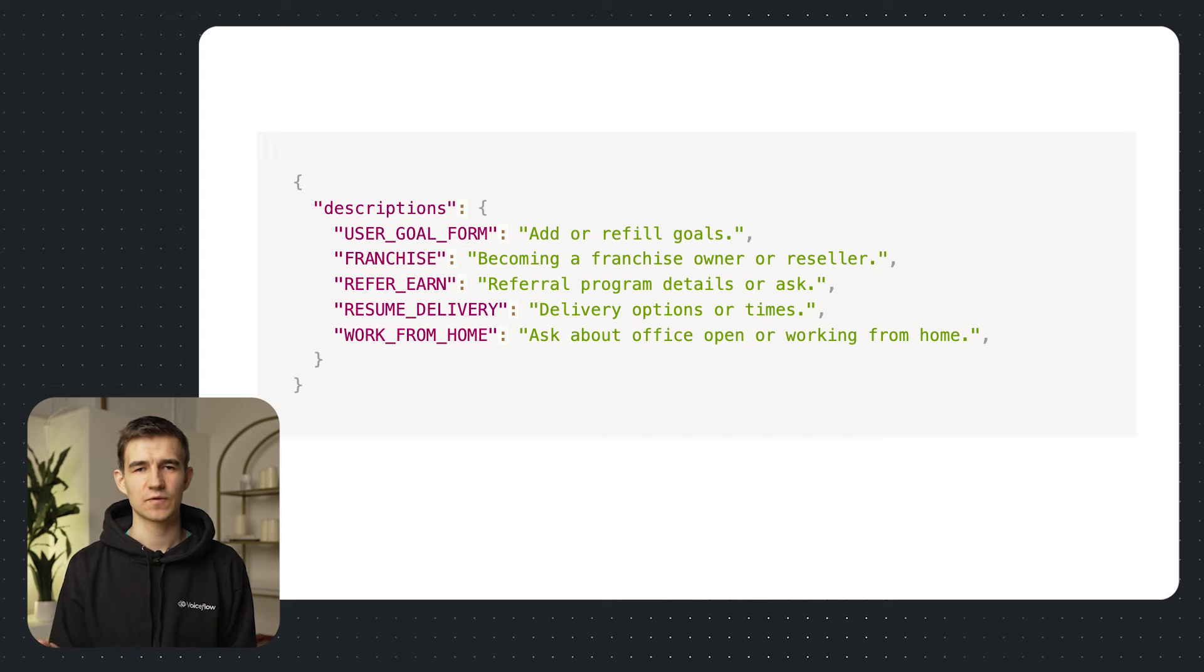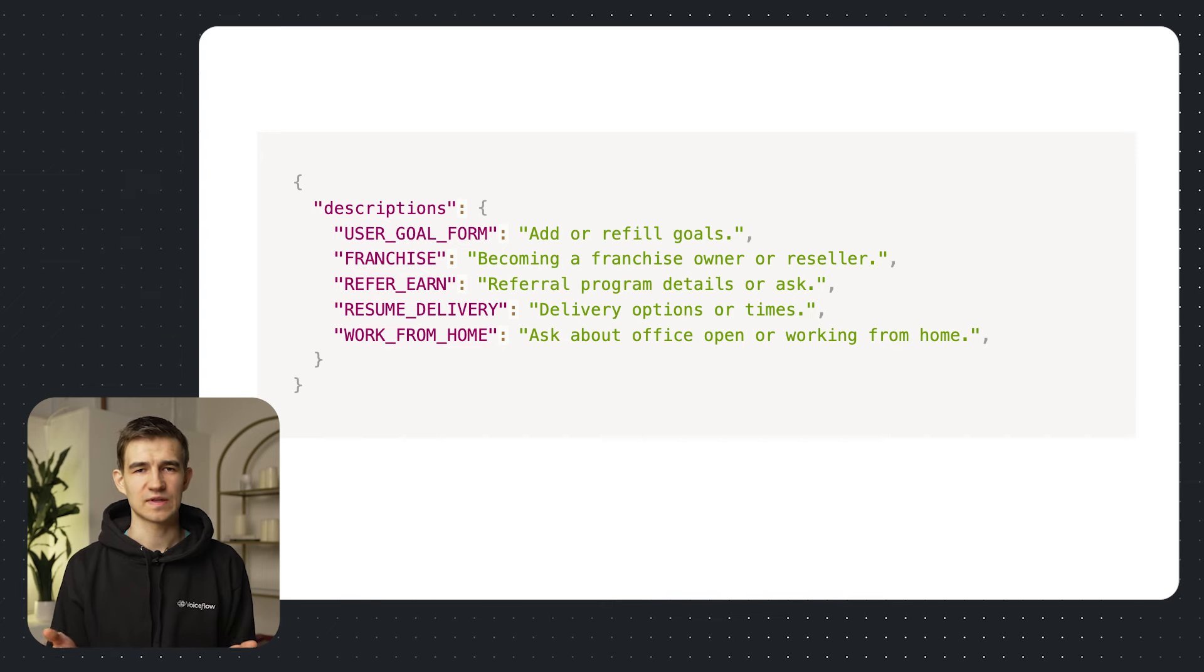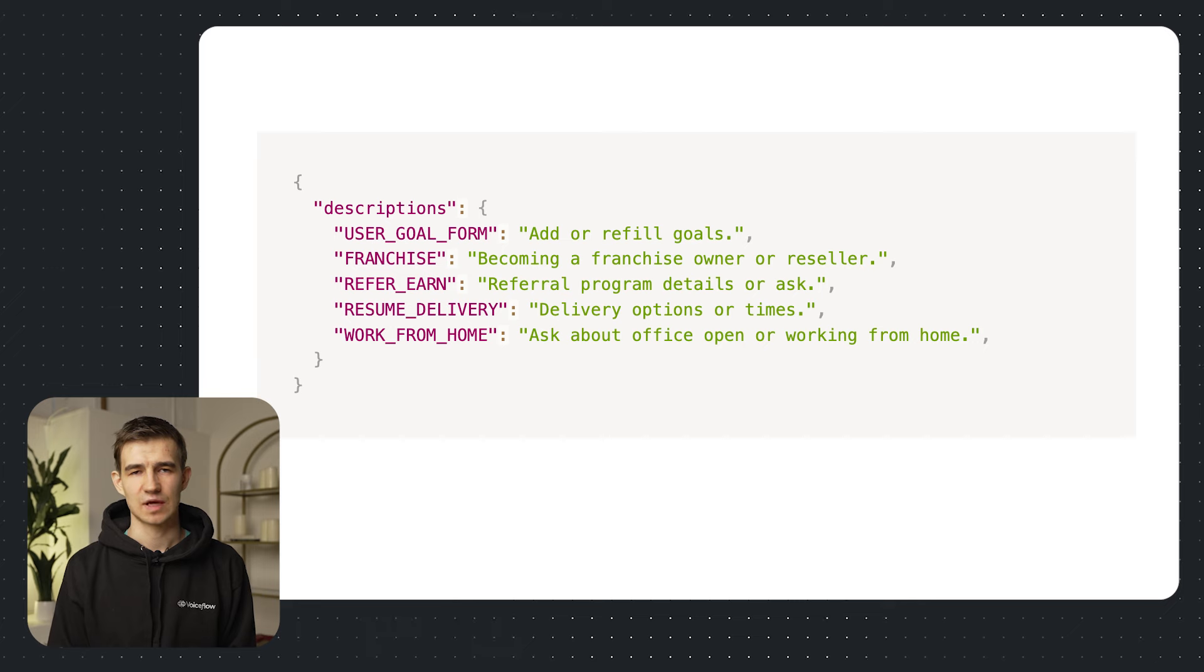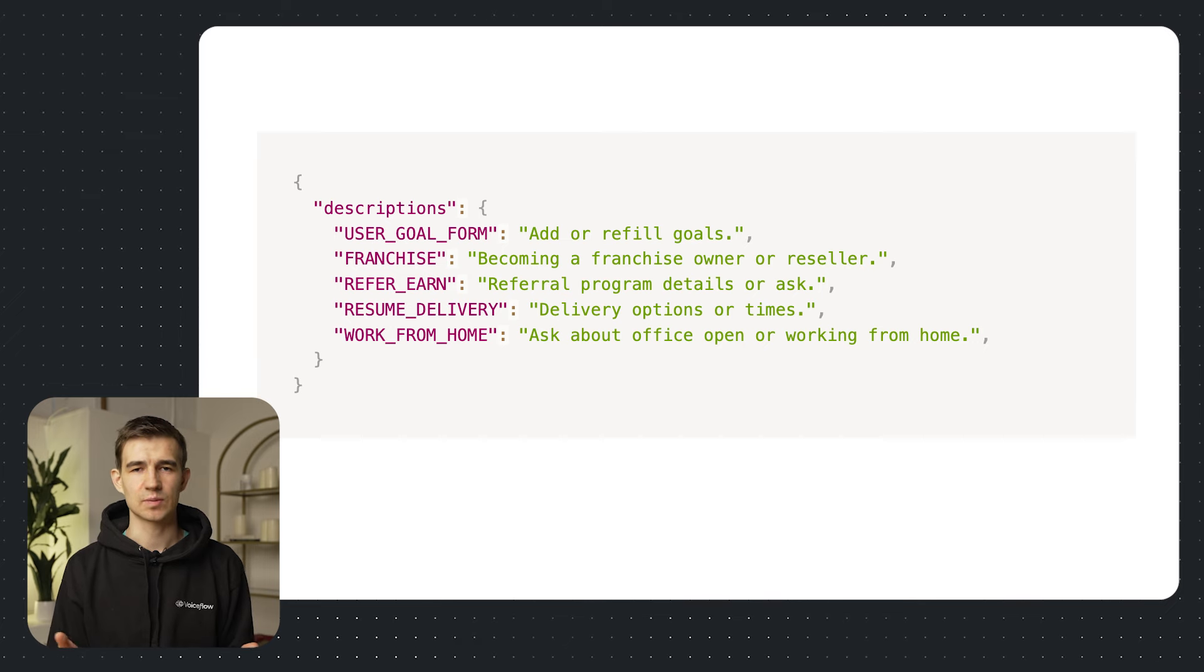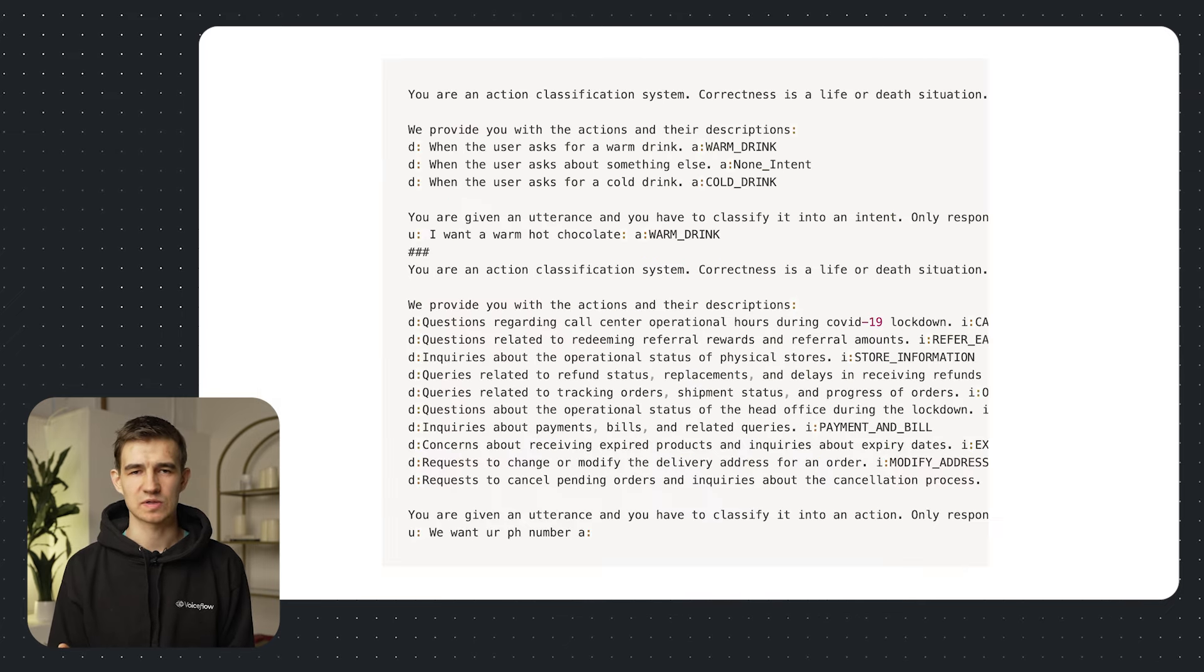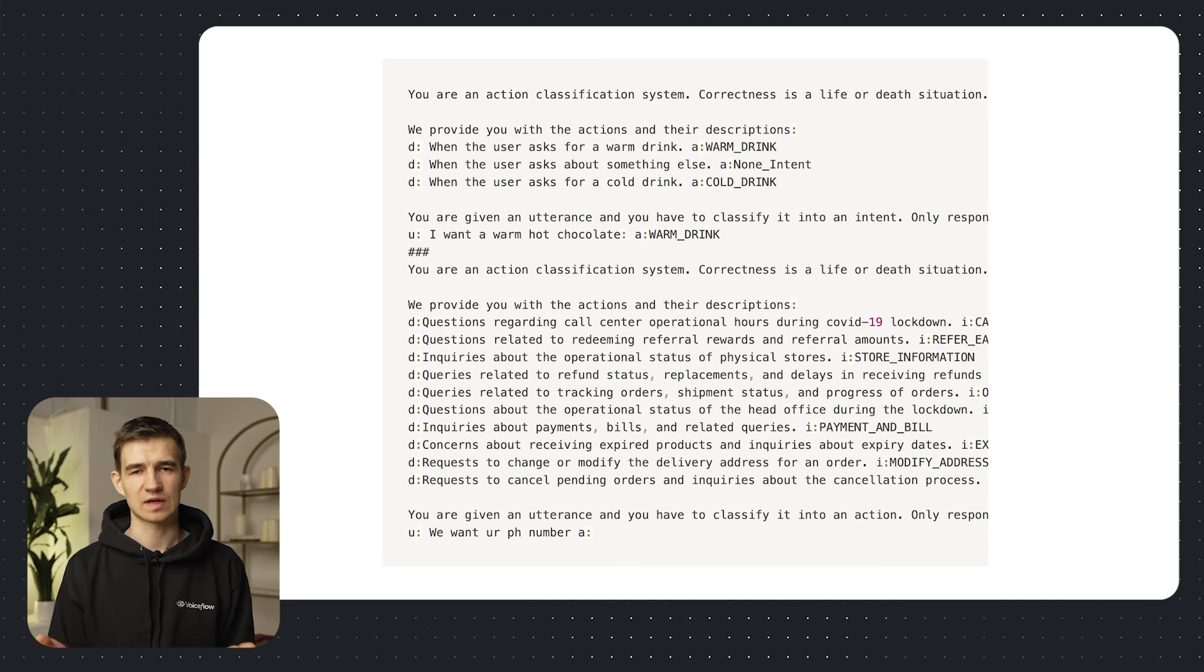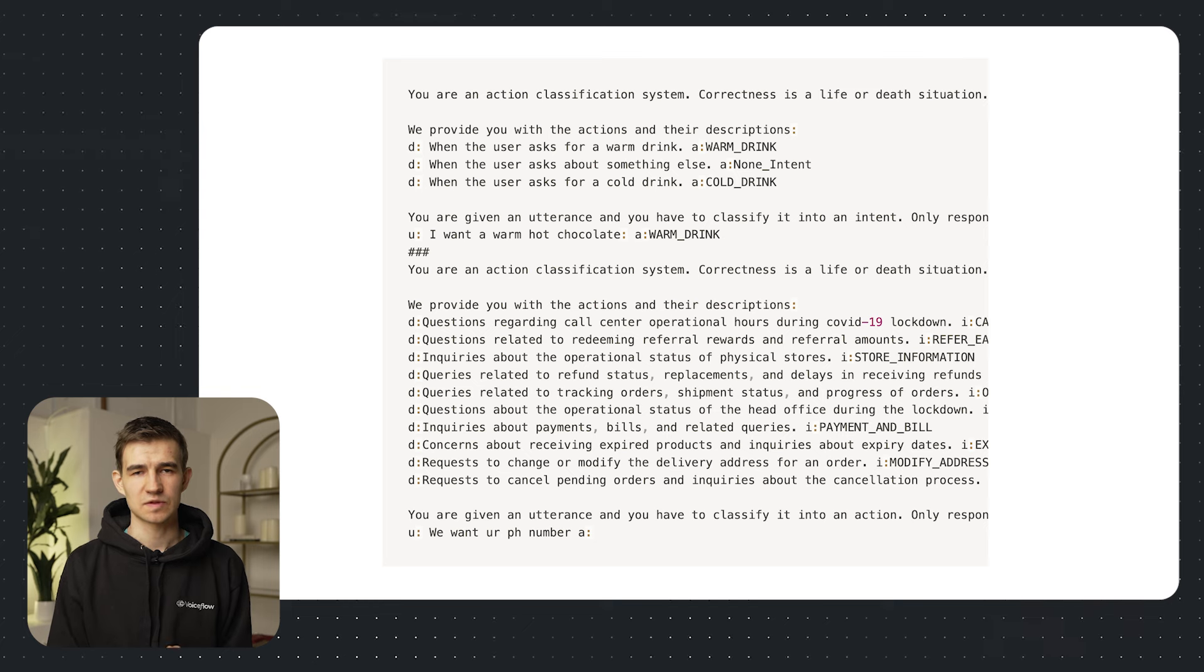So once we passed off these top 10 candidates to the LLM what did our descriptions look like? In the raw formats these descriptions were defined as JSON objects. We defined the keys as the intent names and the descriptions as the values. We then processed these descriptions into a prompt format. We defined the description first indicated with a d prefix and then followed that up with the intent that we're supposed to classify it to.